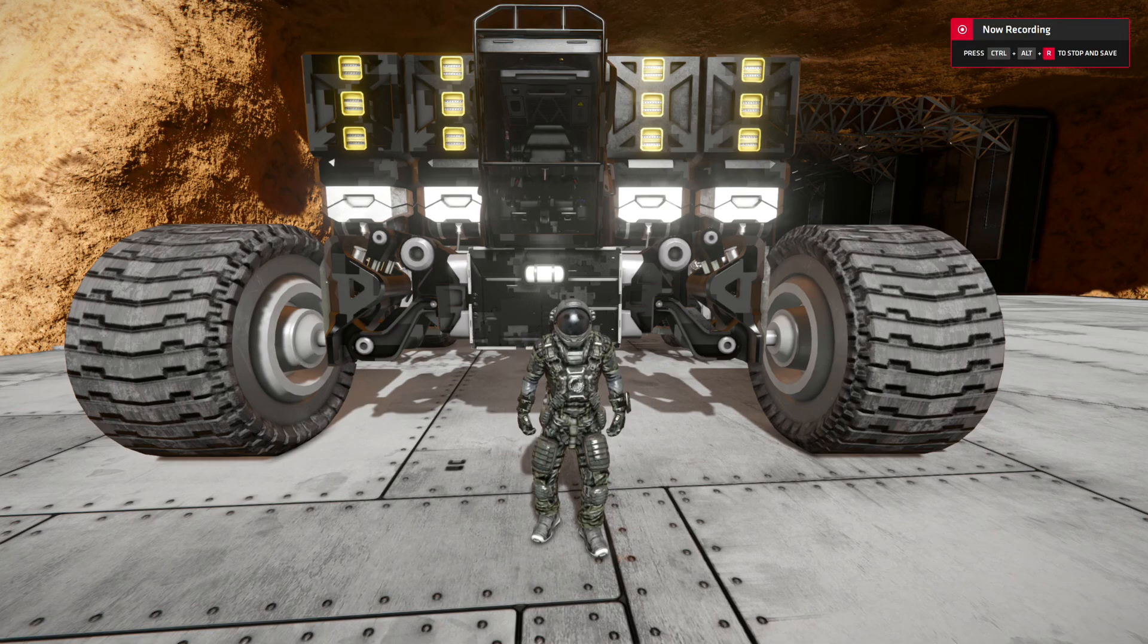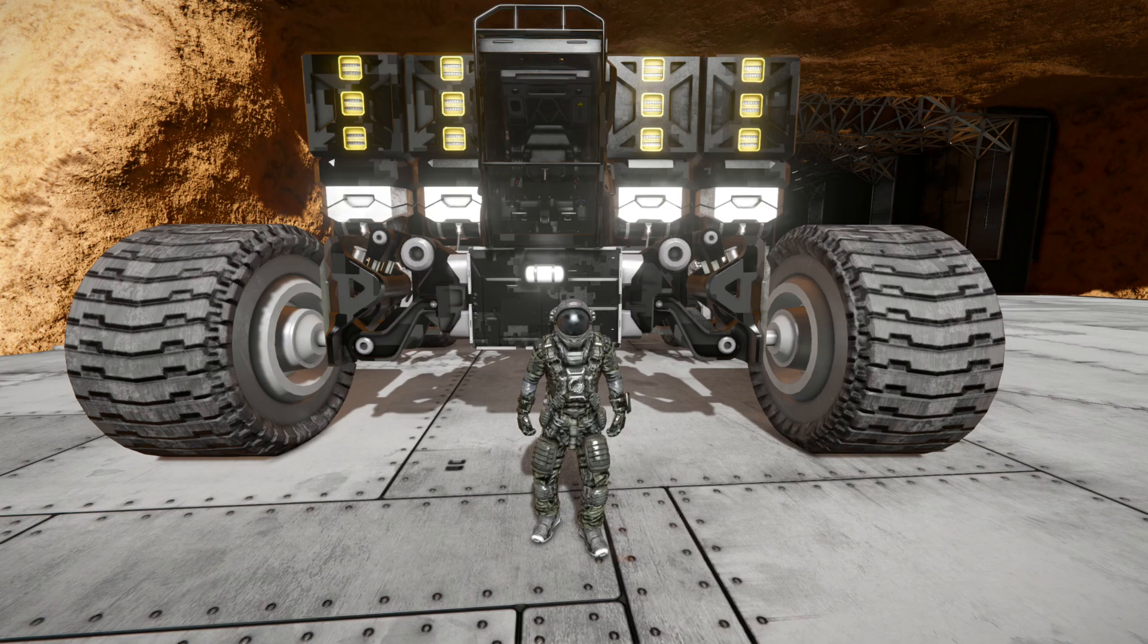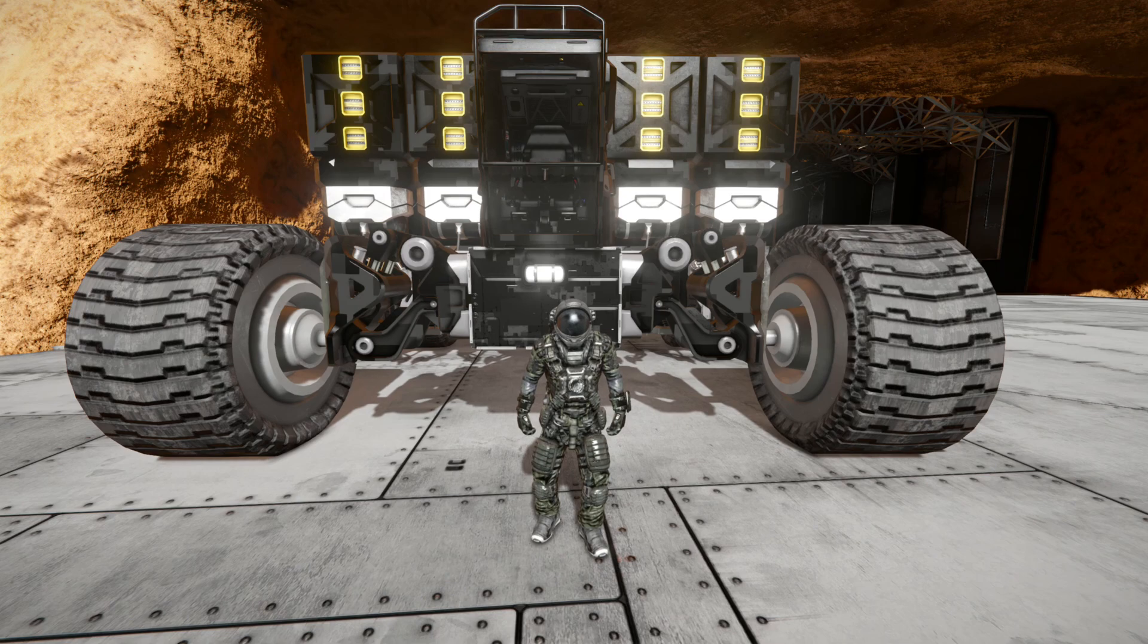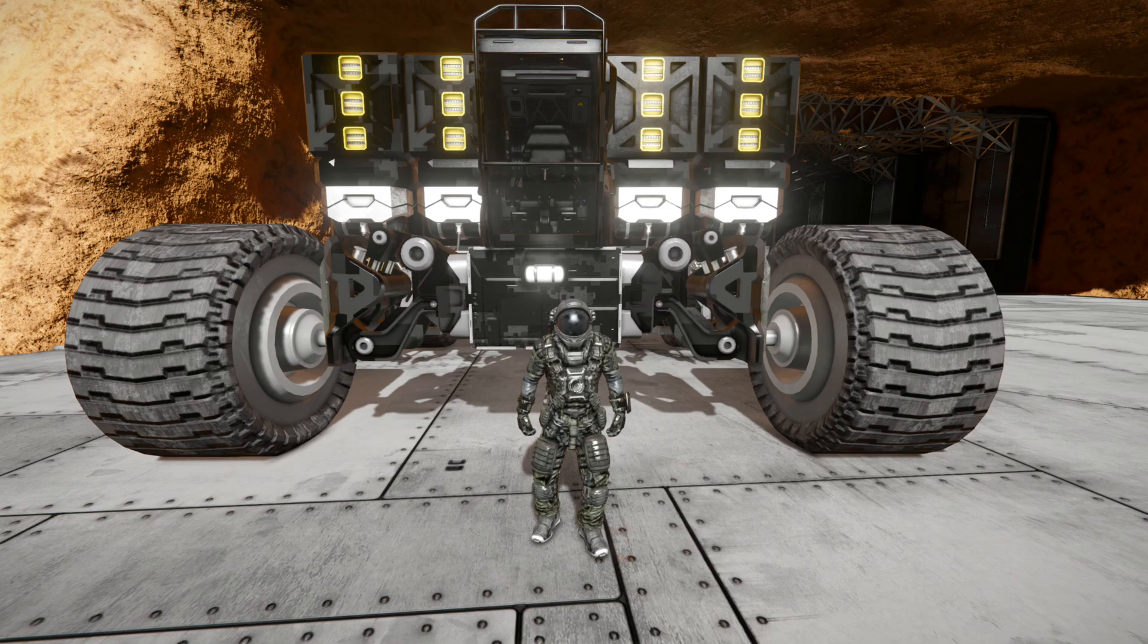G'day guys, welcome back to the channel. Today we're playing a bit more Space Engineers and what I'd show you is how to upload a blueprint. When I upload blueprints all the time I get this error that says failed to publish on Steam Workshop.